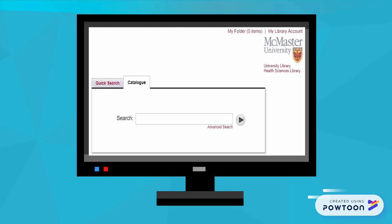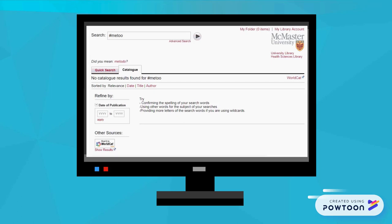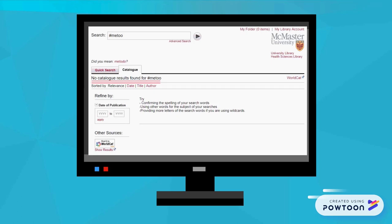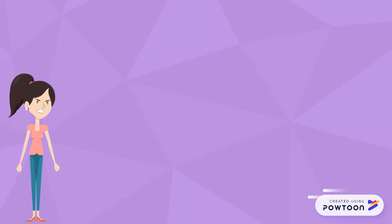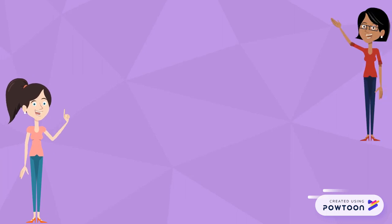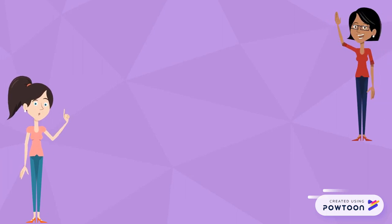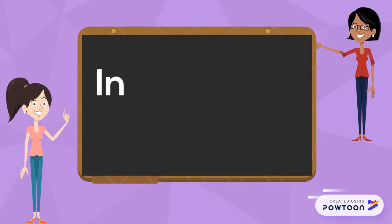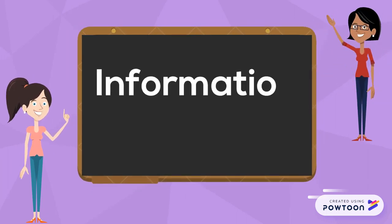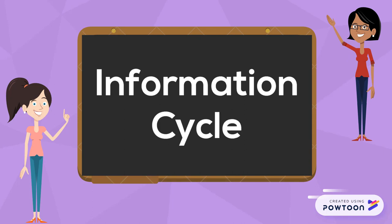Excited, she heads to the library, but when she tries inputting the same search into the library catalog, she arrives at zero results. Frustrated, Maria books a research consultation with one of the university librarians, who teaches her about the information cycle and how it may be affecting her ability to find scholarly resources.